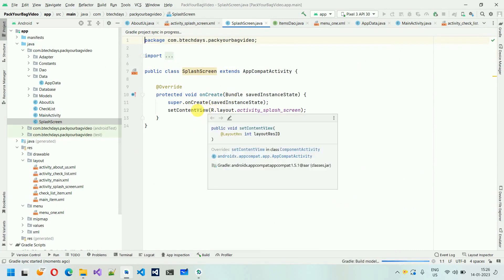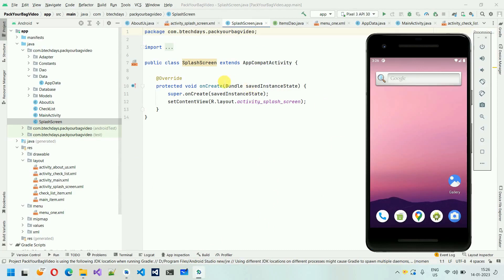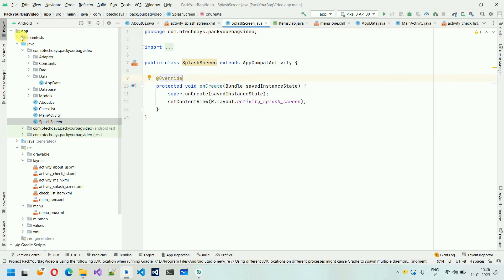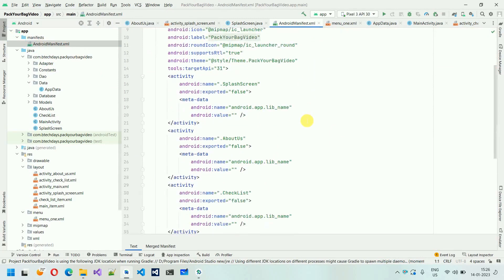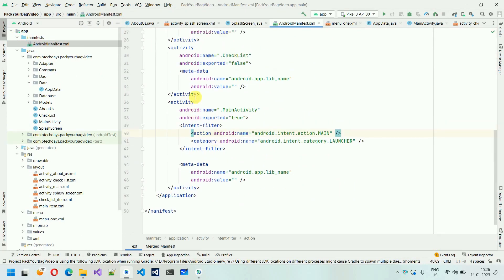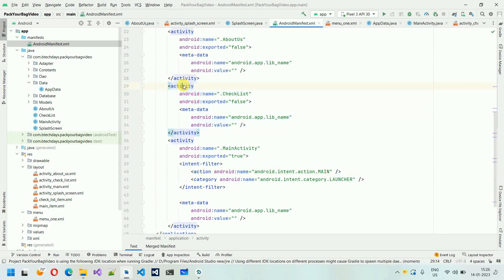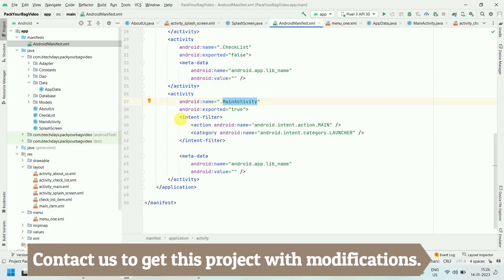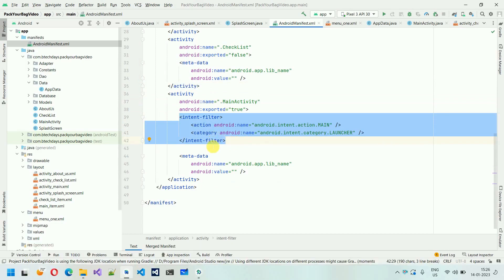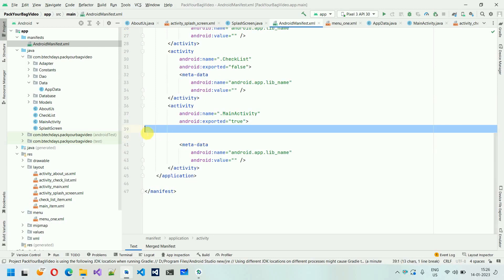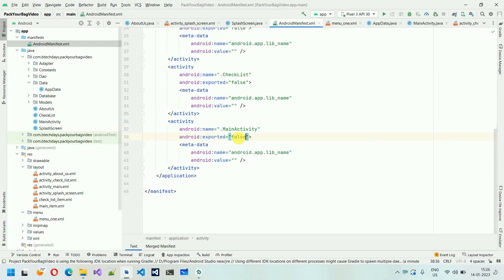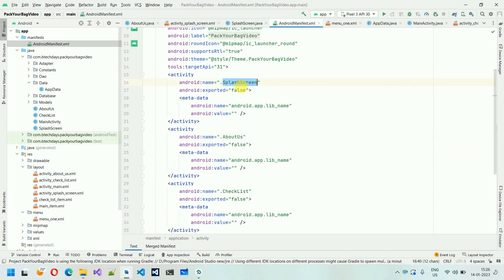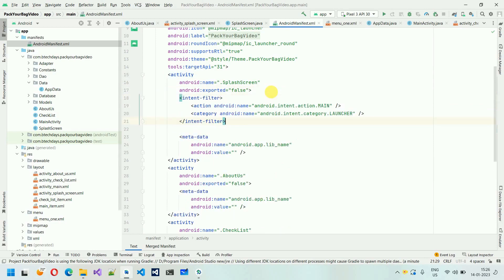This will create a new activity. Next, whenever my application opens I need it to open this splash screen first. For that, we have to go to the manifest file and make some changes. Each activity has an opening and closing tag. In MainActivity we have an extra intent-filter, which is responsible for launching the first activity. I'm going to cut that intent-filter, set MainActivity's exported to false, and paste the intent-filter into the SplashScreen activity.